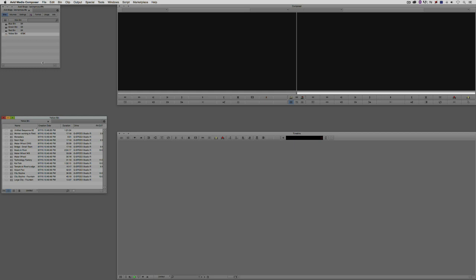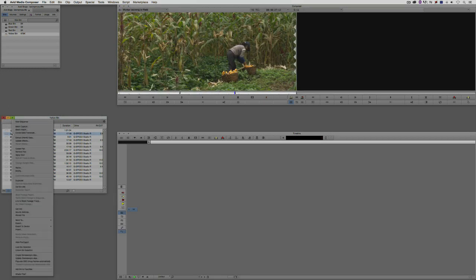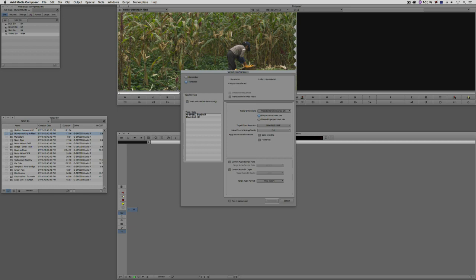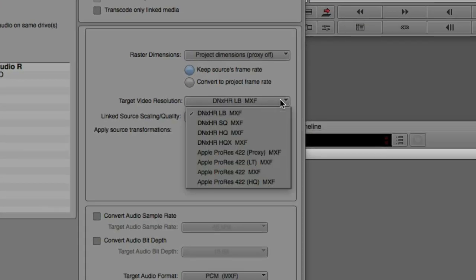What I'm going to do is I'm just going to choose one of these clips here that I've linked to, and I'm going to right-click. I'm just going to say consolidate transcode. Now, what's important to keep in mind is that you don't need to write any of this down or try to remember this because, like I said, we're going to talk more about this in depth in an upcoming lesson. What I want to do is just show you that when I switch over to transcode, now the options for resolution that we have.